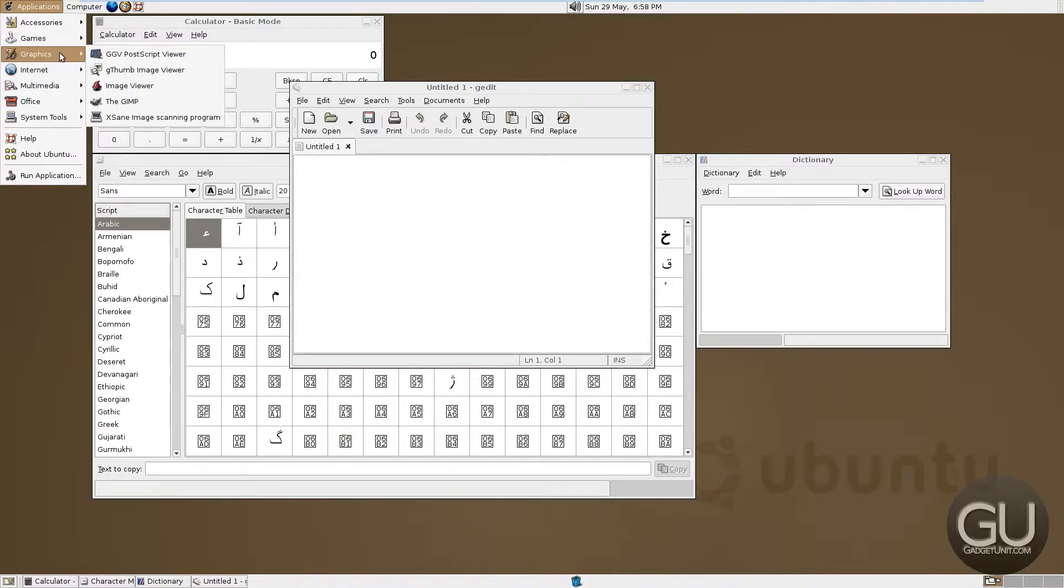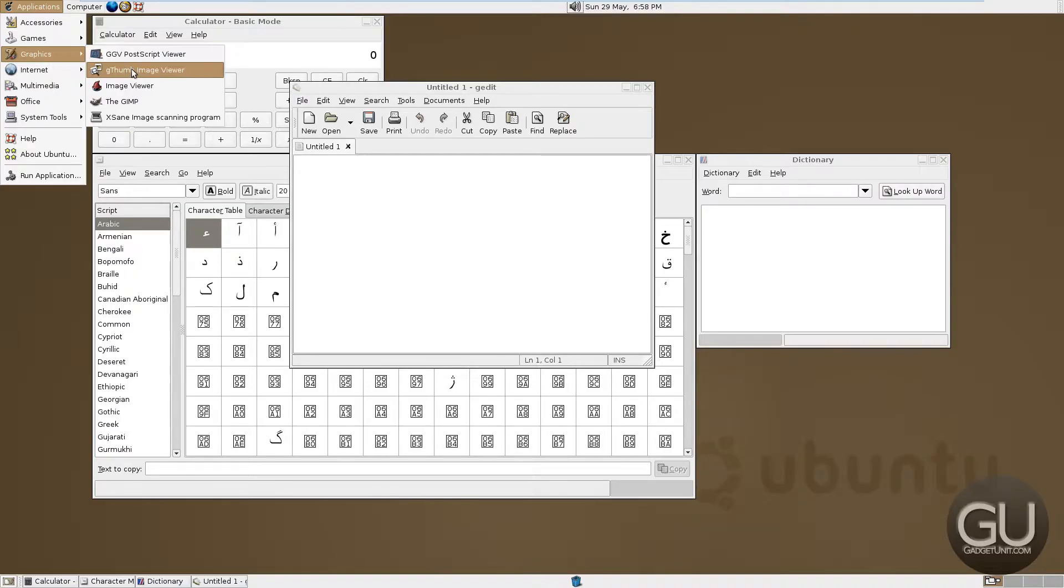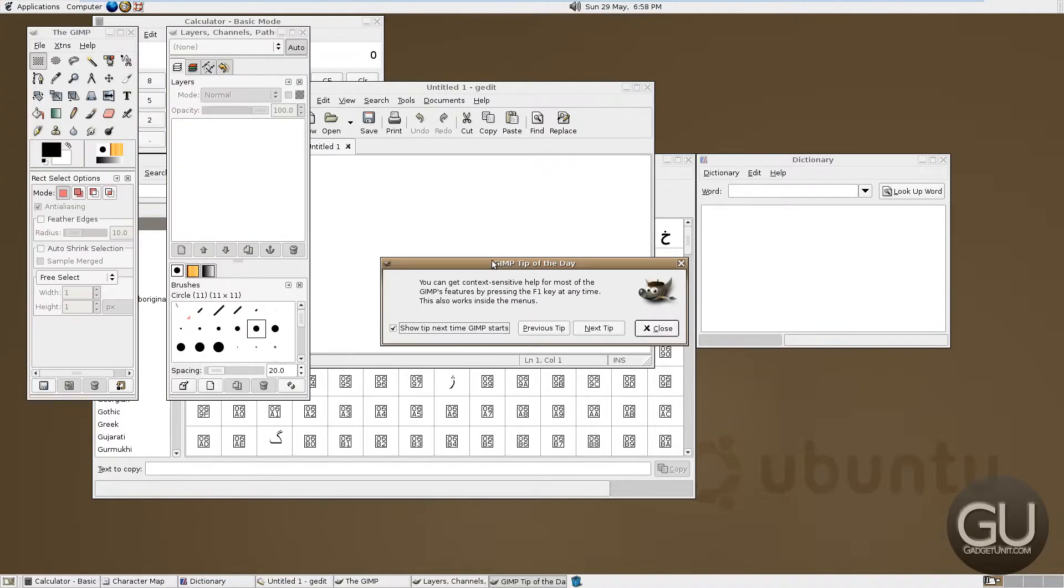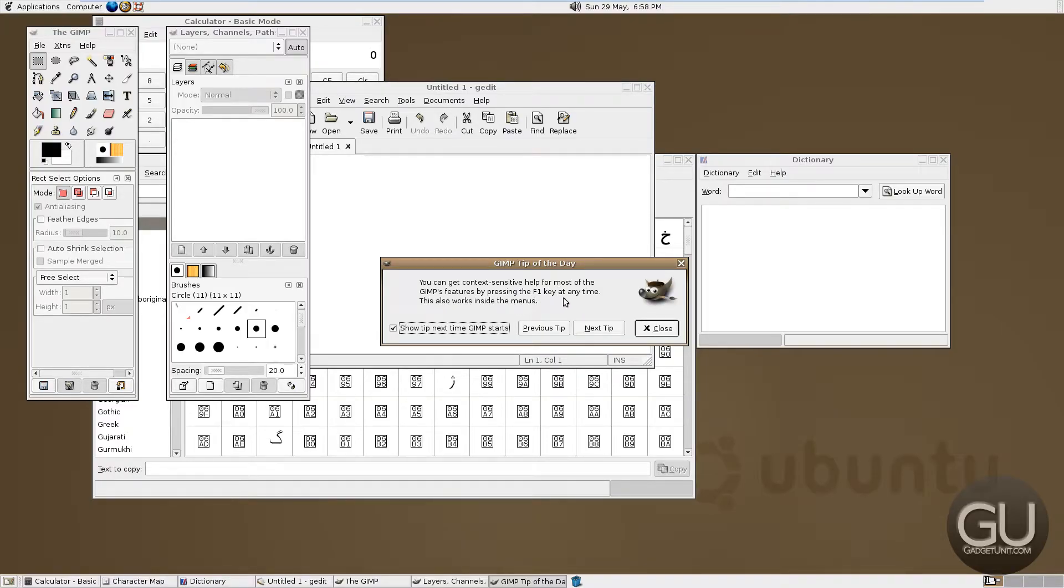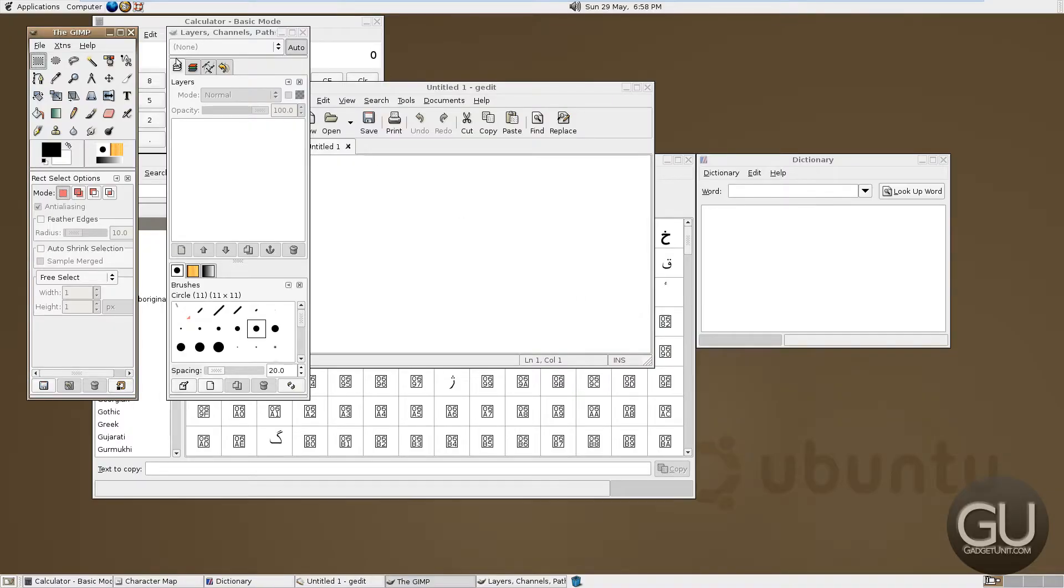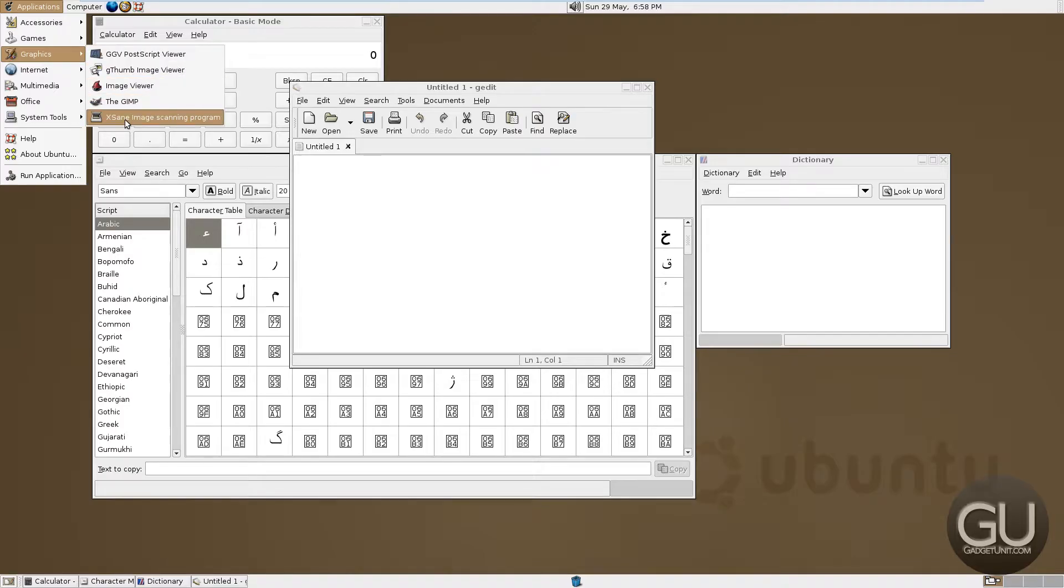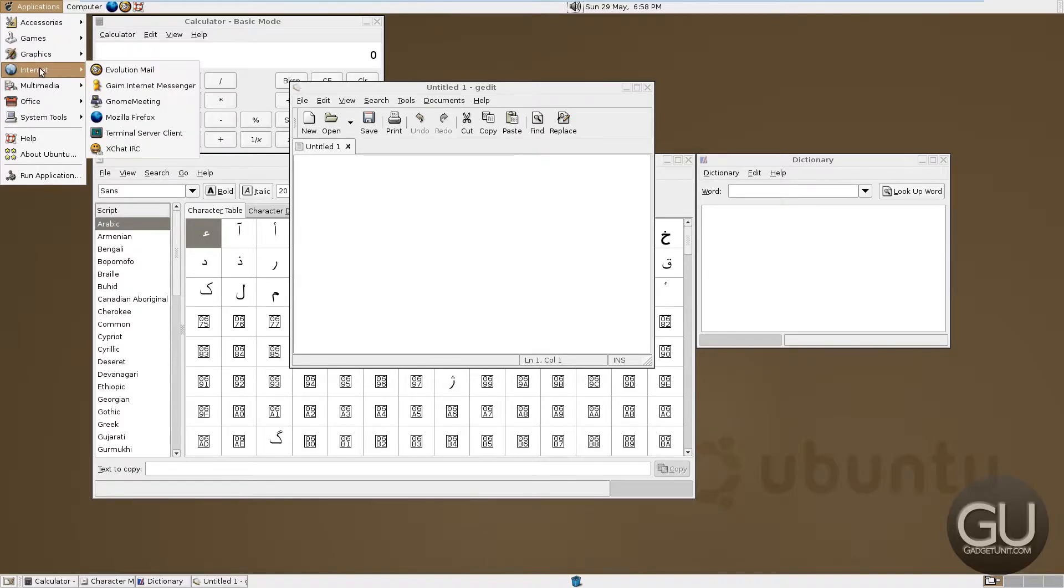Under graphics, we have a postscript viewer for fonts, an image viewer, another image viewer, GIMP 2.0. As you can see here, you can get context sensitive help for most of GIMP's features by pressing the F1 key at any time. This also works inside the menus. That's fantastic to hear.